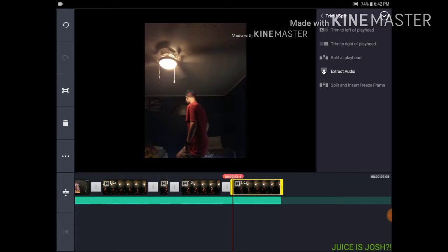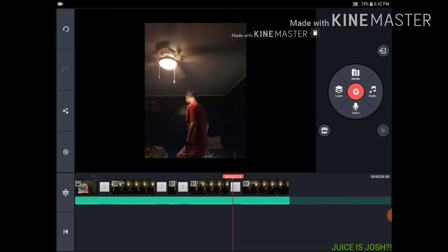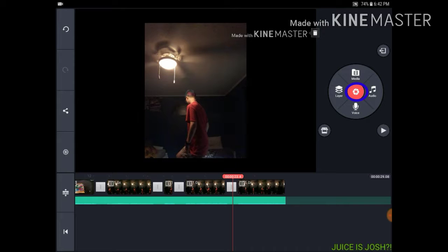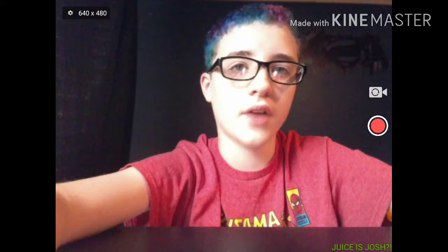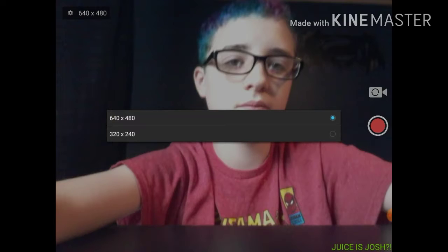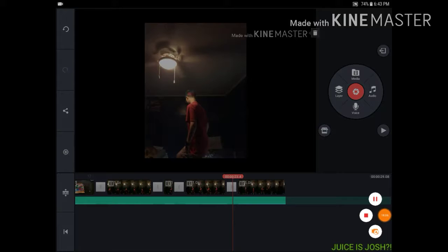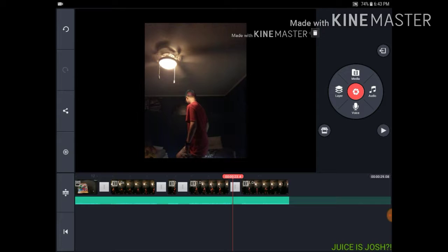If you want to add a video or picture of yourself at a certain part, you can do this. And if you want to take a picture or video right now, click this red spot and choose Camera or Camcorder. I'll exit out of that because recording a video while making a tutorial might cancel out my recorder. There's also Camera where you can take a picture.